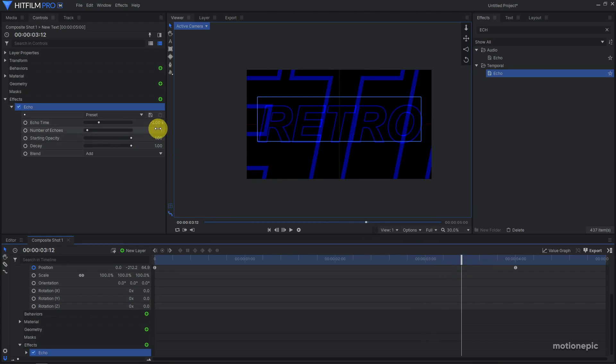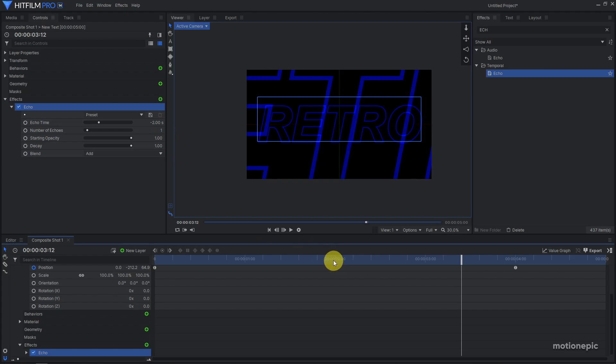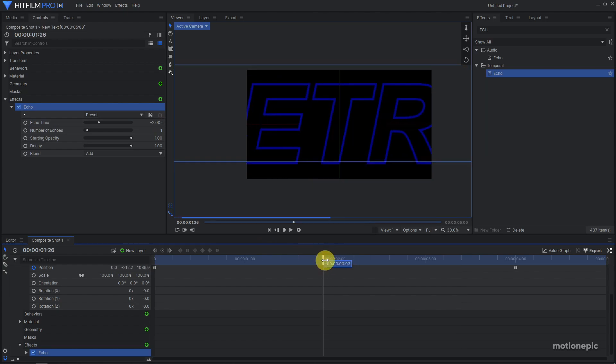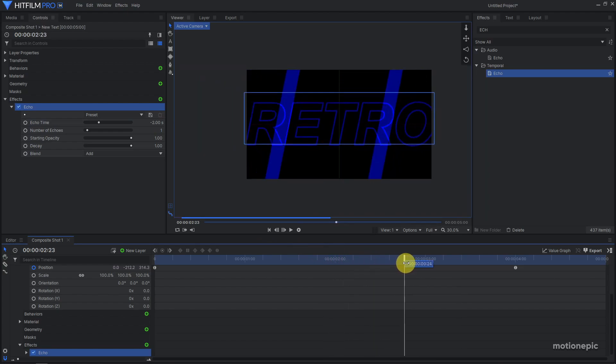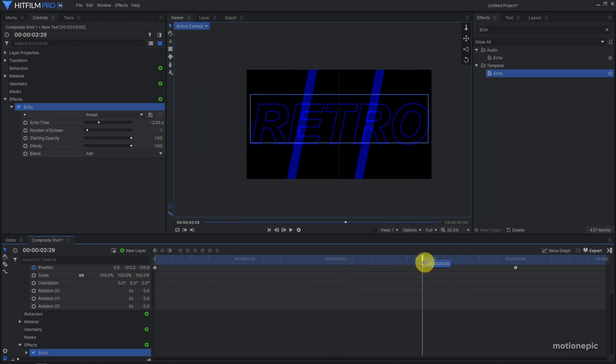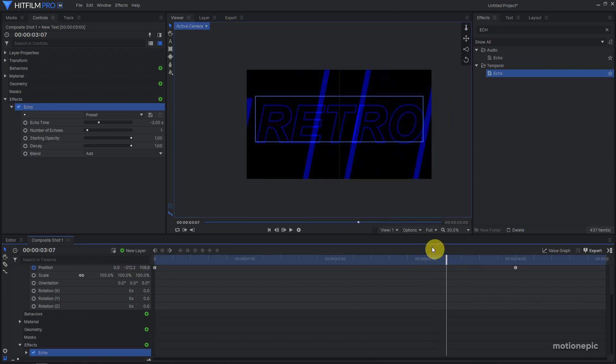If you set a negative value it will create copies in front of your text, which we don't want. If you change this to any positive number it will start creating copies behind your original text.